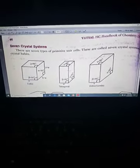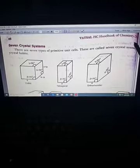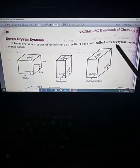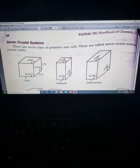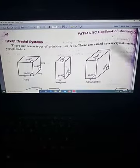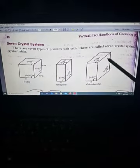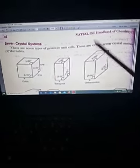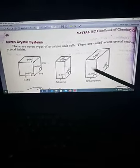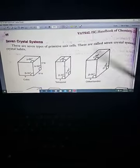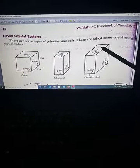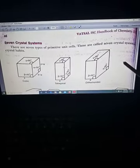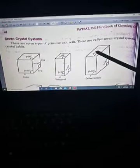After that we saw the unit cell and its types, like primitive unit cell, BCC body centered cubic unit cell, and FCC face centered cubic unit cell.